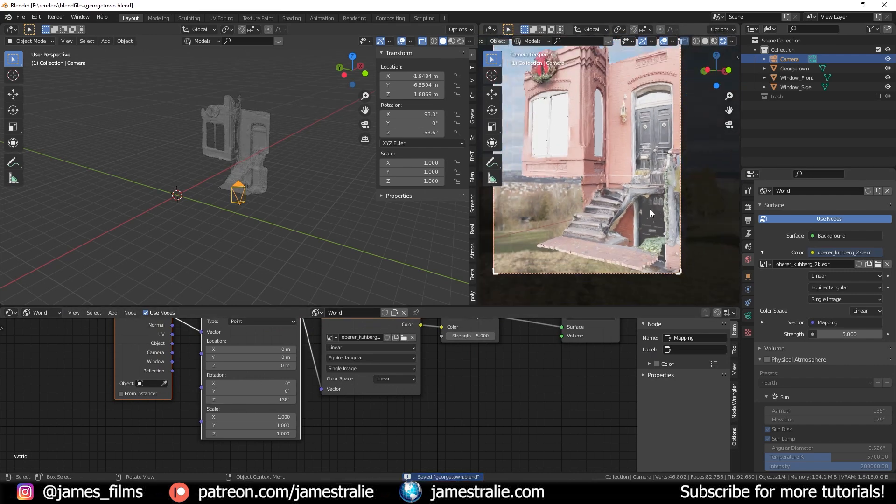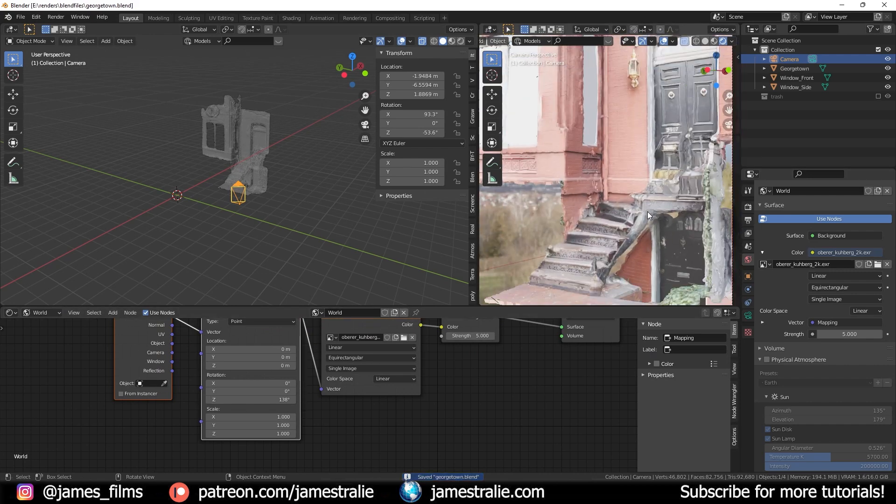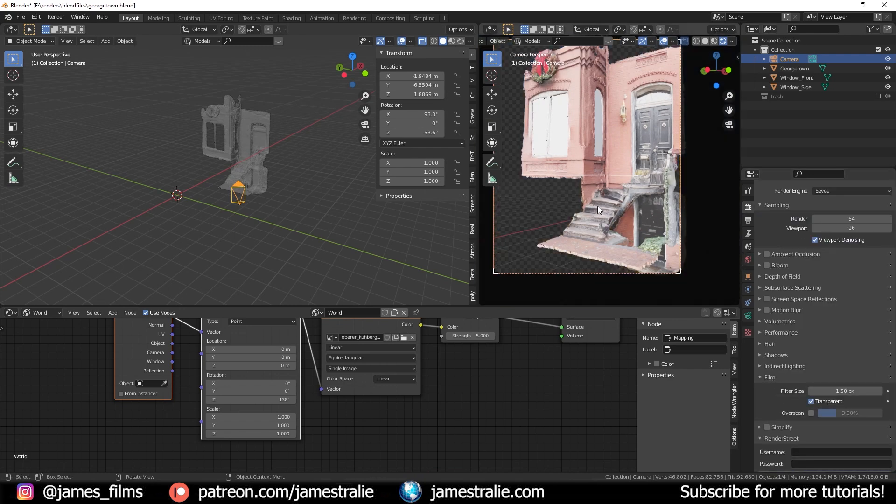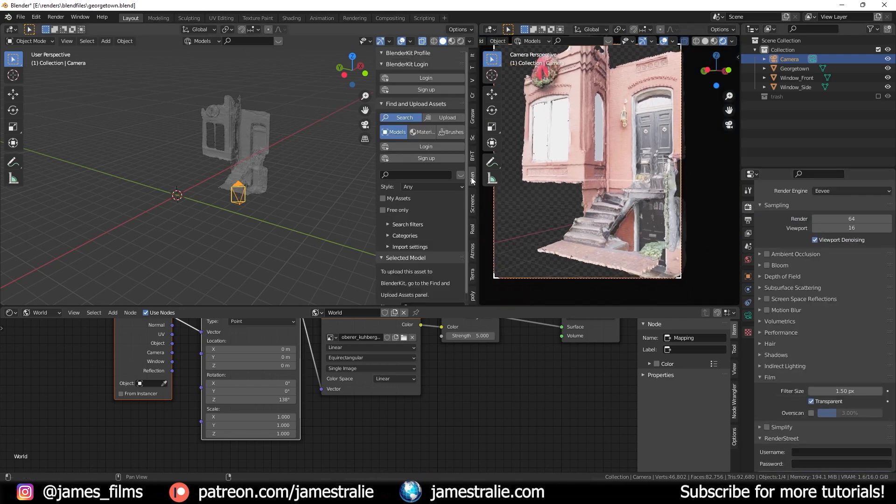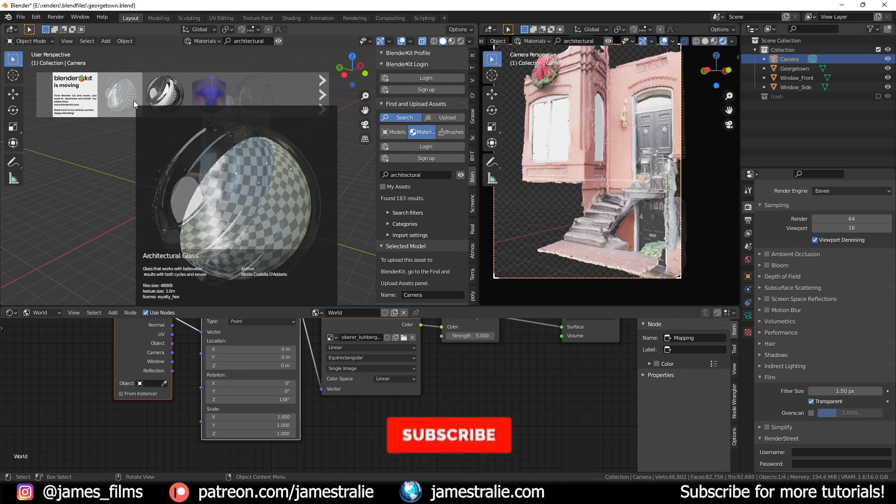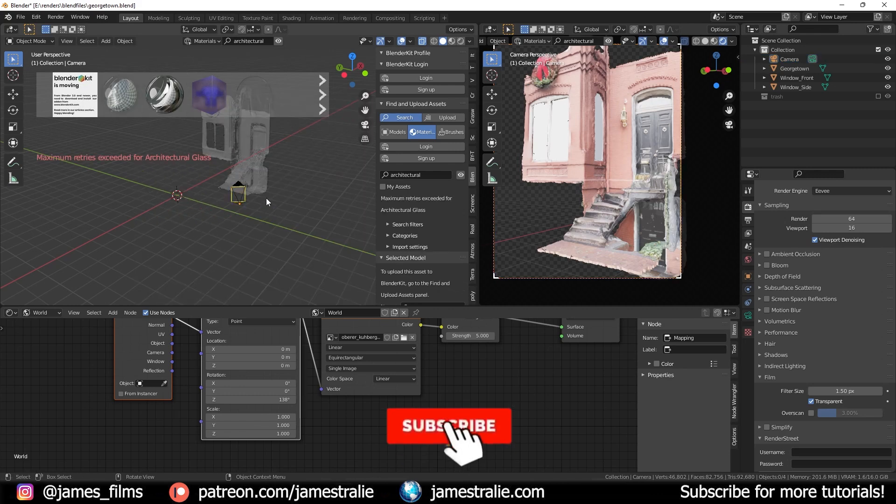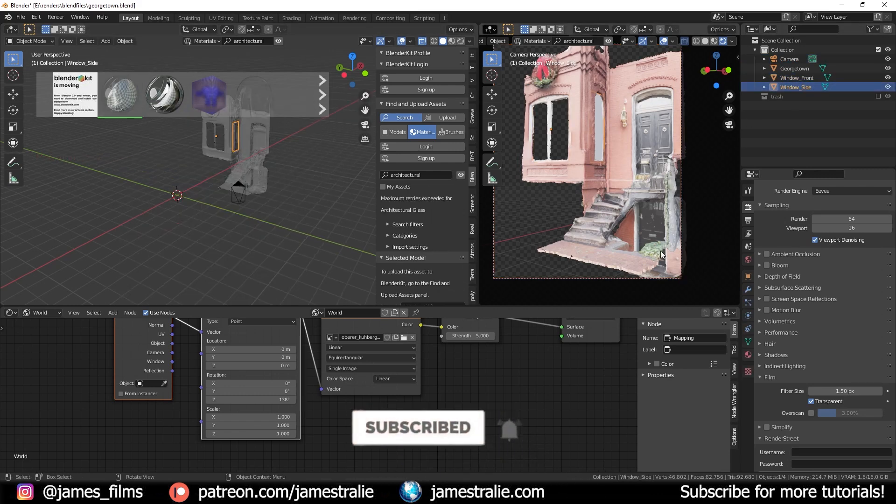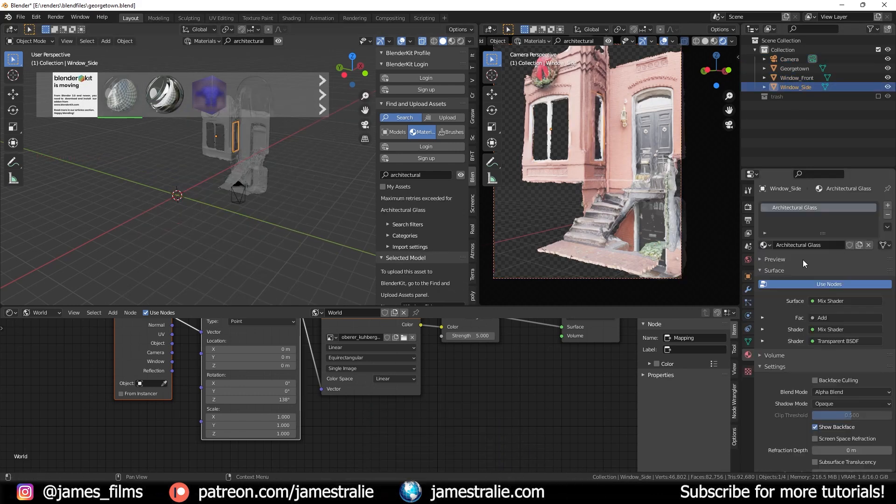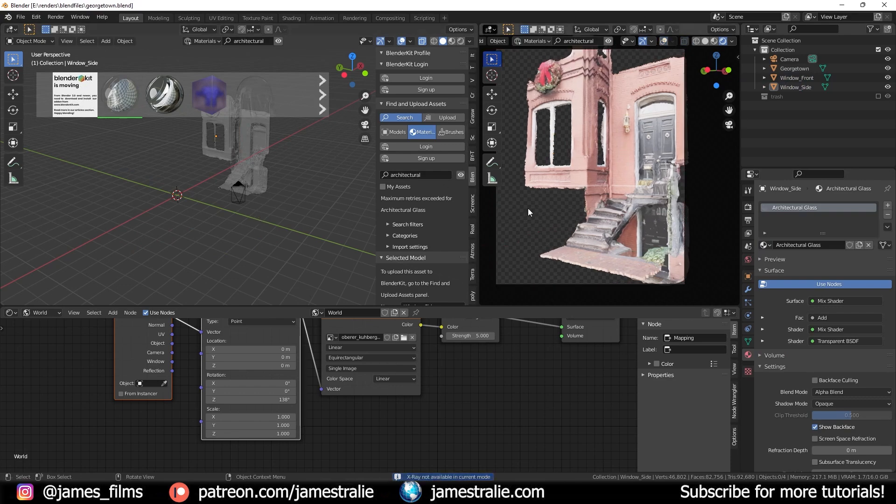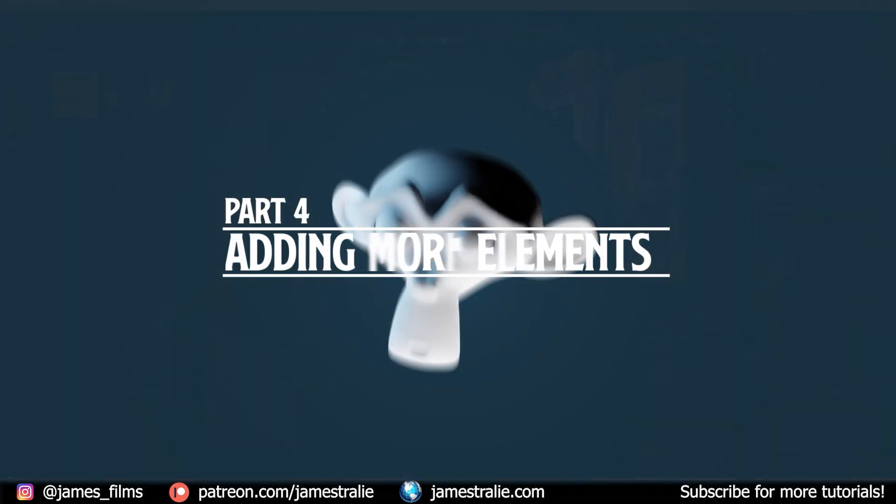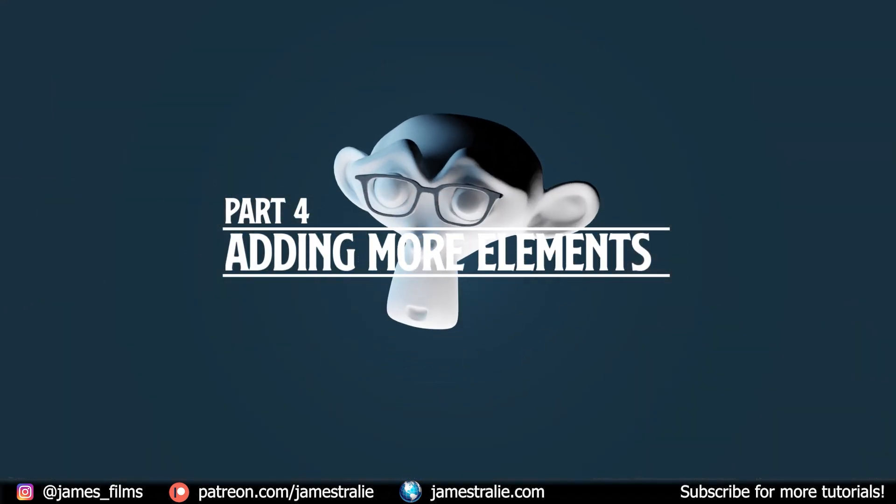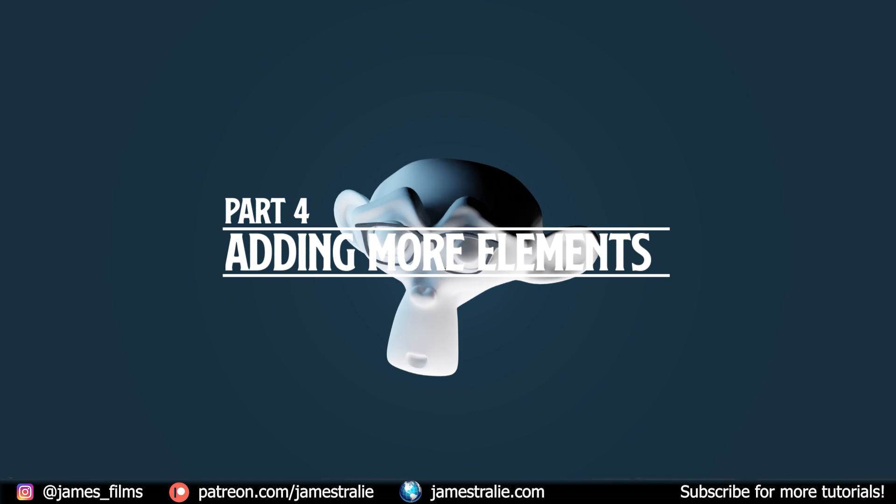For this one I kind of wanted some nice sun rays coming in and hitting the front of this building from the left coming down to the right. So you can see how I set that up and then I used an architectural glass material from the blender kit add-on to texture out those windows and then it was on to actually adding in some more elements and patching up those holes.